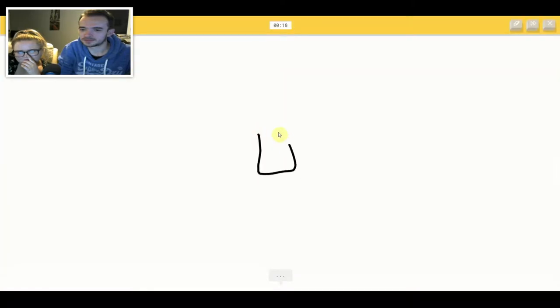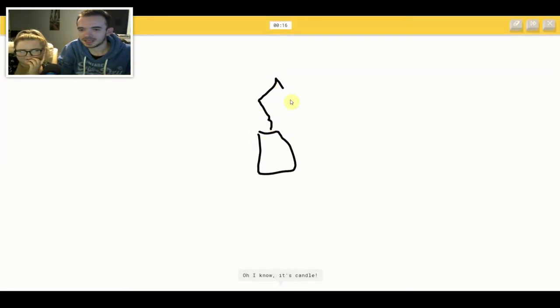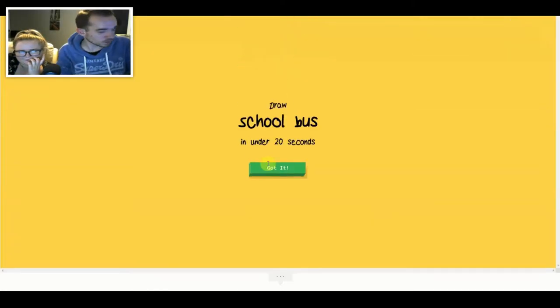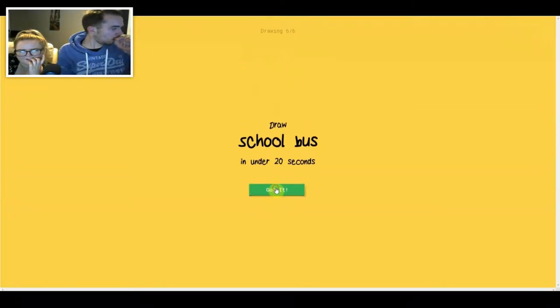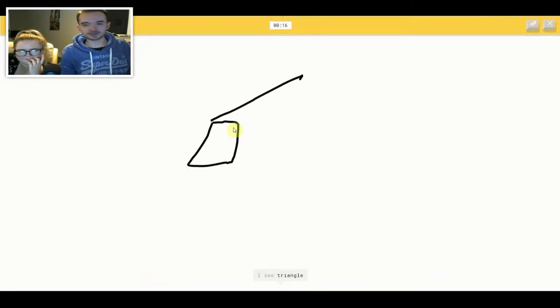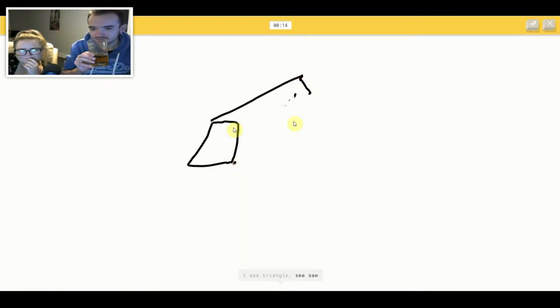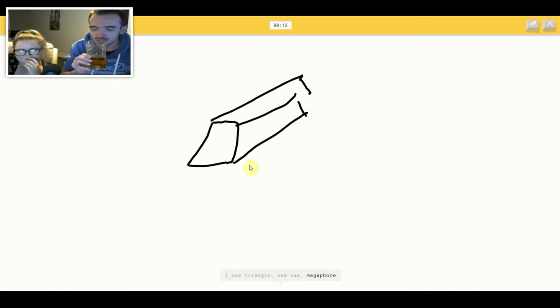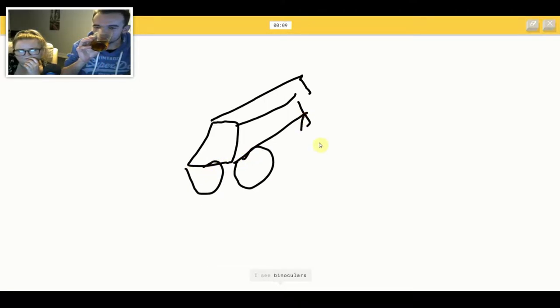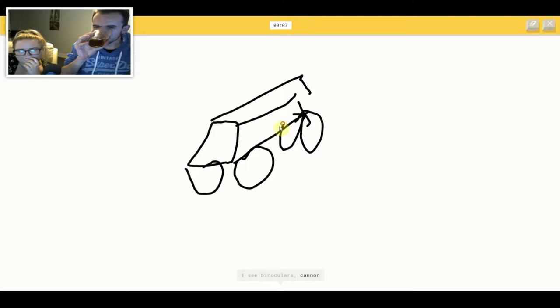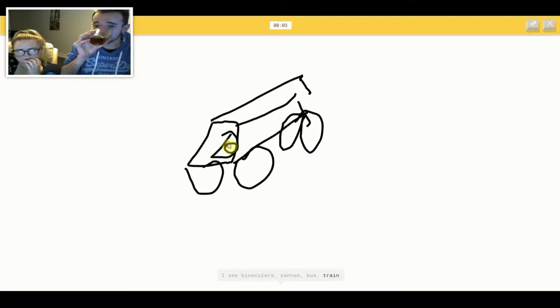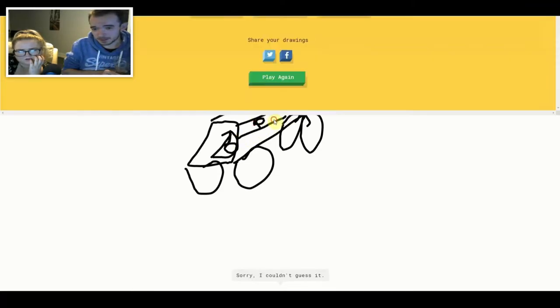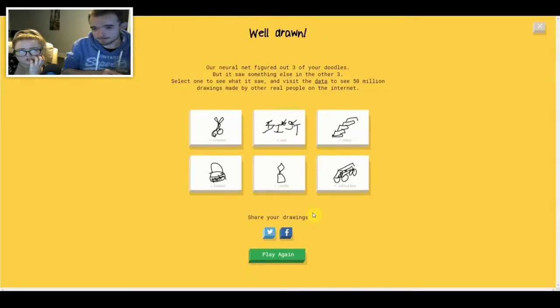I see triangle. Oh I know, it's candle. I see triangle or seesaw or megaphone or eraser. I see binoculars or megaphone or cannon or bus or train. I see key. I see gear. Sorry, I couldn't guess it.